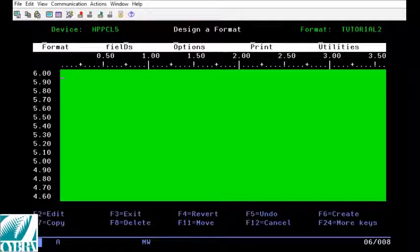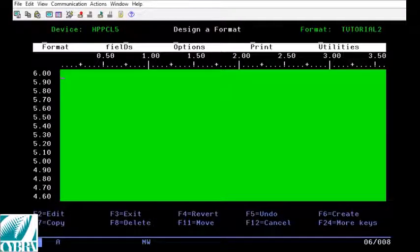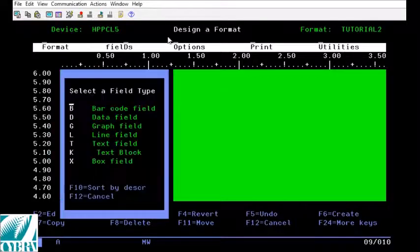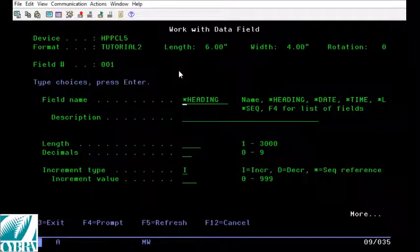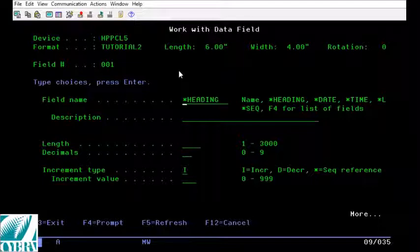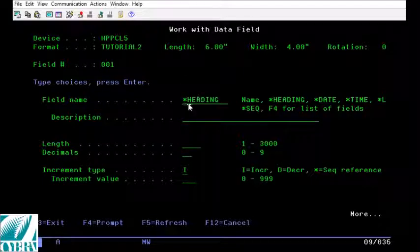First thing we want to do is press F6 to create and D to make a data field. On the work with data field screen that comes up put your cursor on the field name line and press F4.